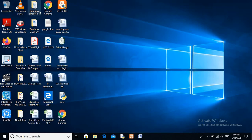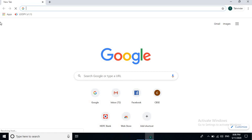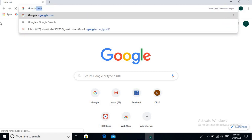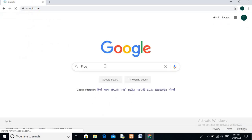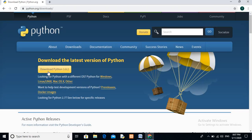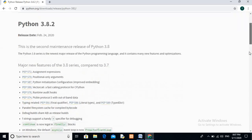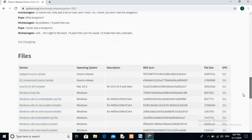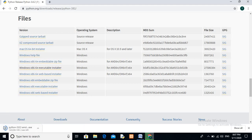Now I'm going to tell you how to download Python. Open google.com and search 'free download Python'. Click the first result. You will see the latest version — click on it. Then scroll down and you will find an executable installer file. Click on it and your file will start downloading.